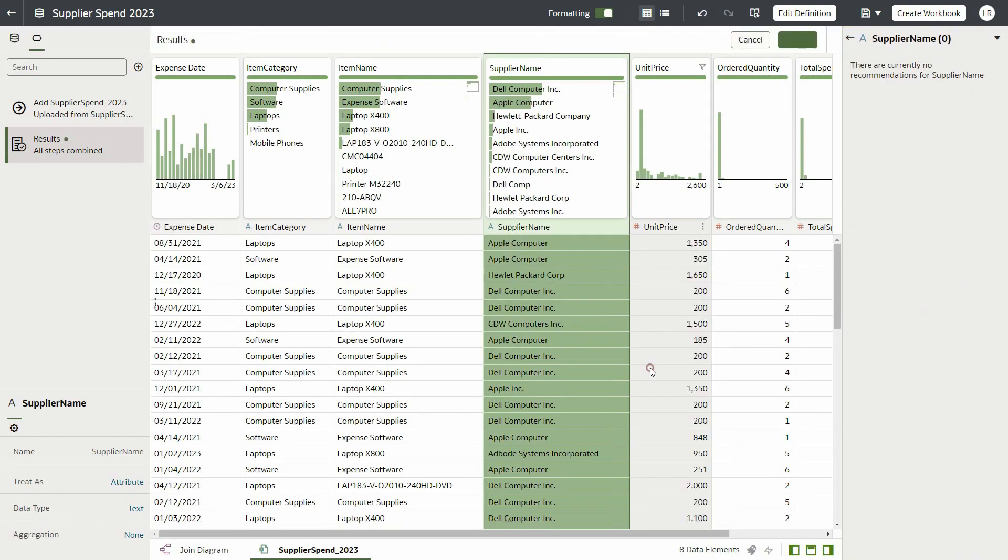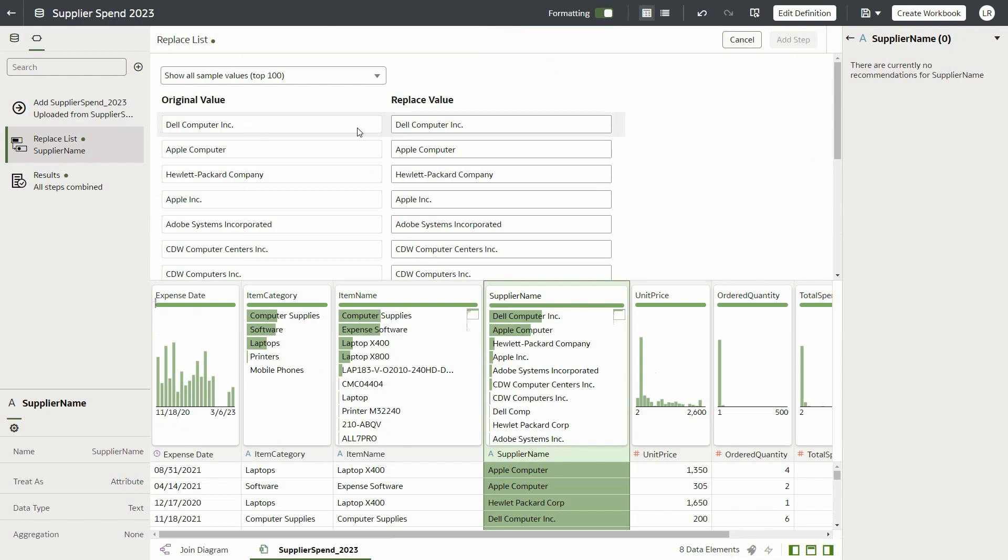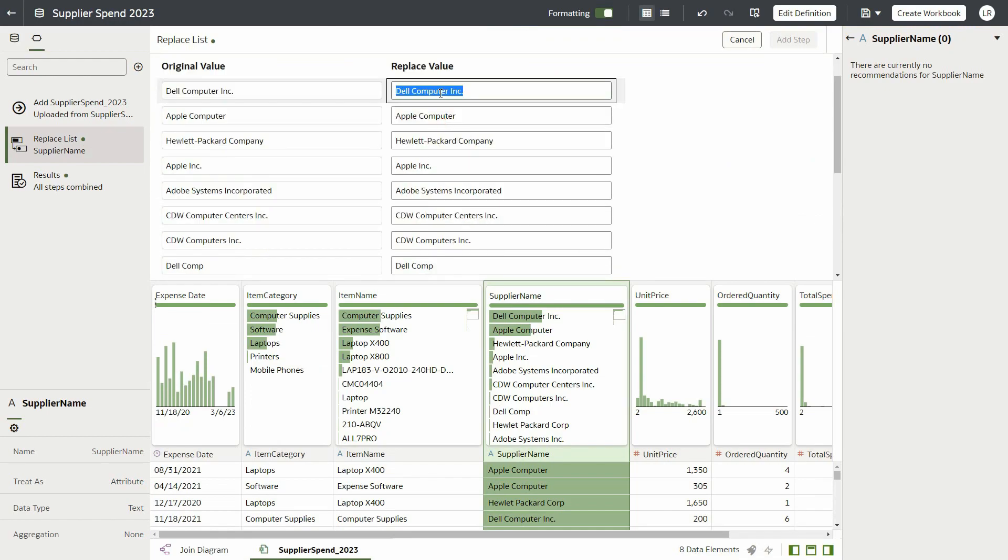You will see that when we select the editor, the left-hand side is populated with the original values, and by double-clicking on the Replace Value side, we can start typing the replacement values.